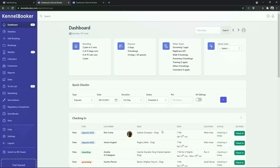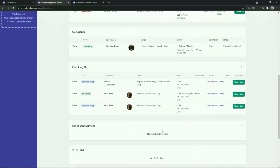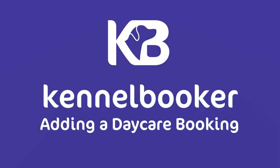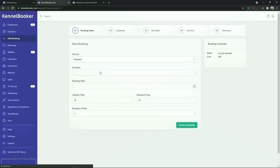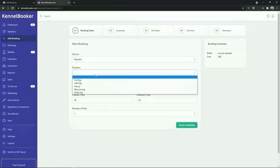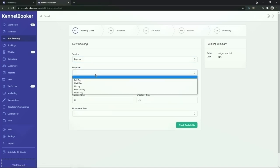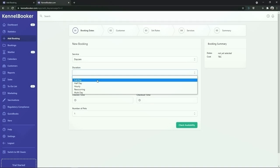Once added, these bookings will be automatically checked into the system and you will see them in the checkout panel. To add a daycare booking select daycare from the drop-down list. From the duration drop-down list choose the duration of the booking. You can choose full day, half day, or hourly.